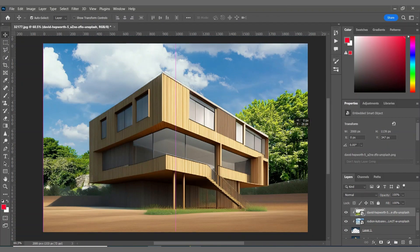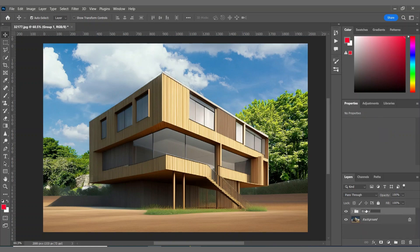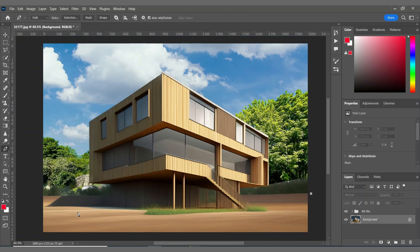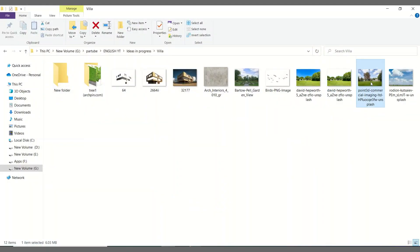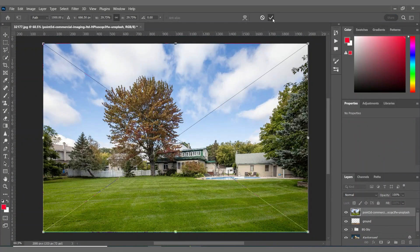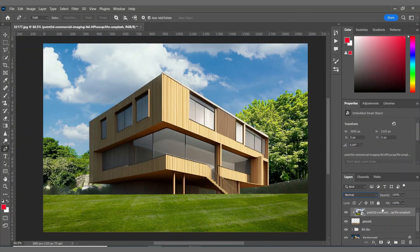I'm making these three layers into one group, then selecting the background picture again and using my pen tool to select the ground. I'm using this picture to cover my ground with grass, then on this layer I'm creating a clipping mask.